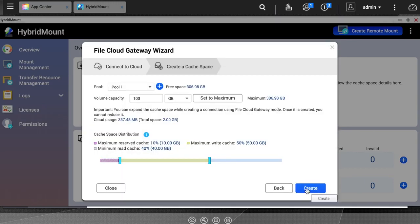When you create a hybrid mount, you will basically be creating a volume on the NAS to use for mounting your cloud service.